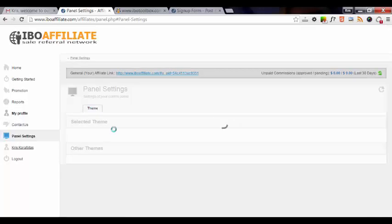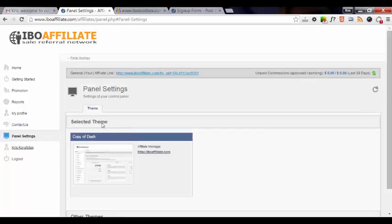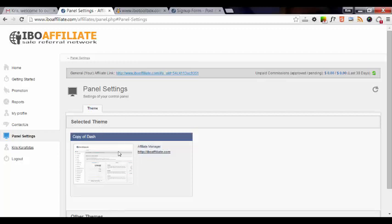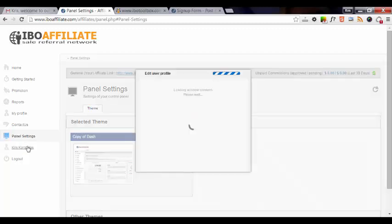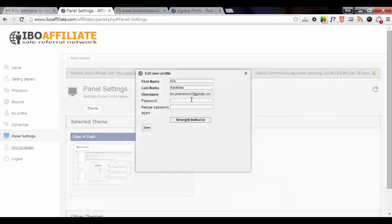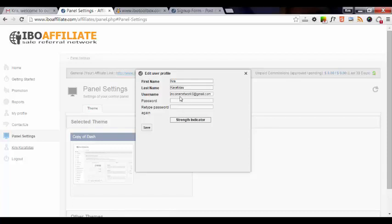Panel settings - there's only one theme that you can select. It's default, so it's already selected. And then you've got your name here where you can edit your user profile, your password, your username, change your name, etc. Then click on save.